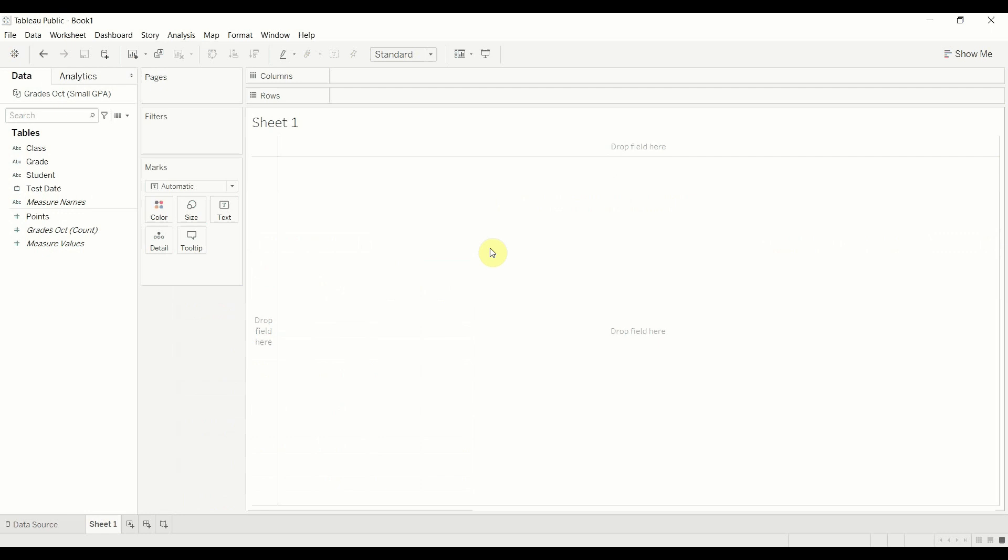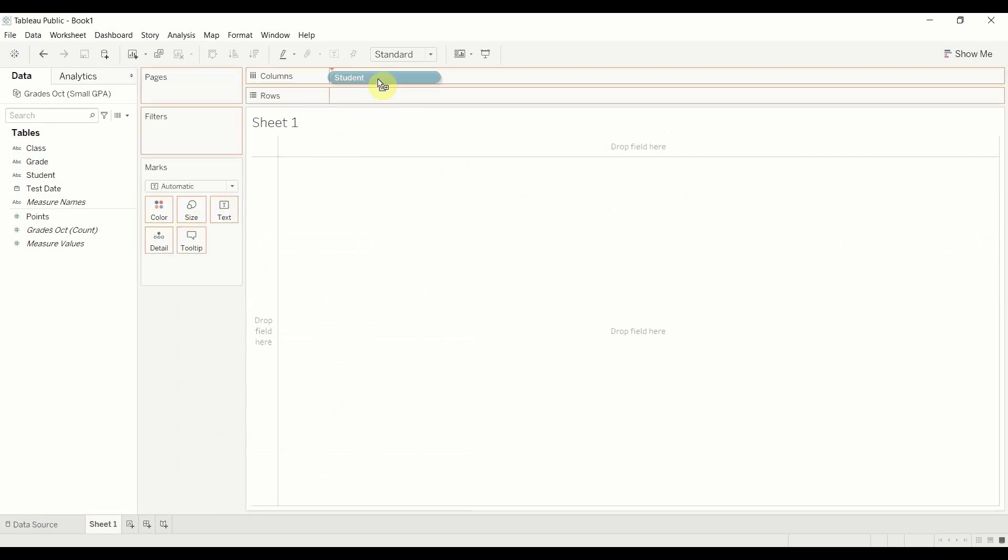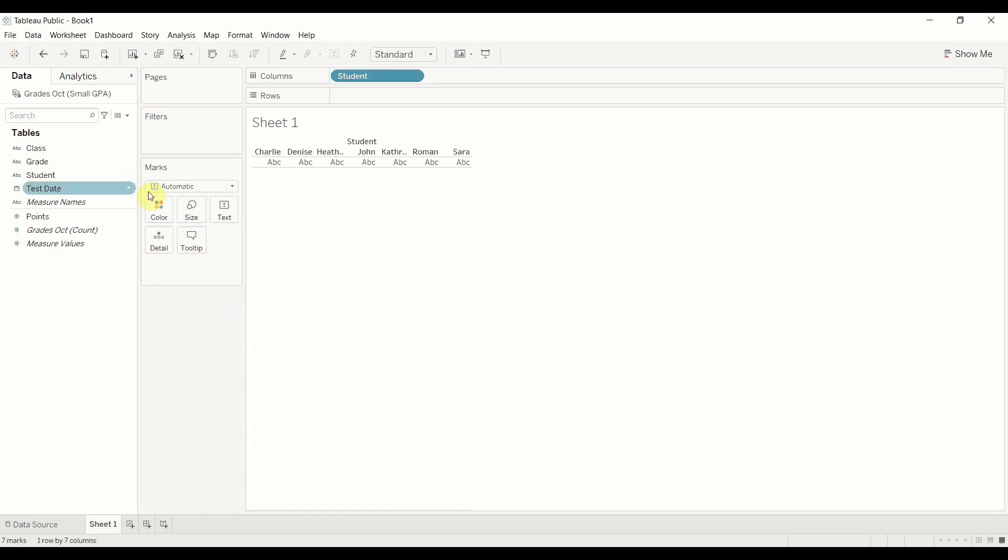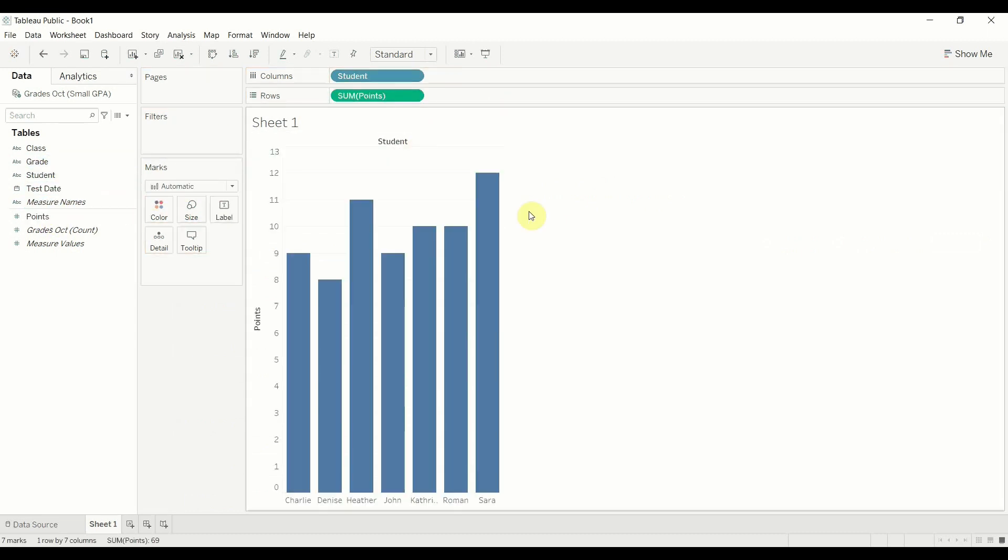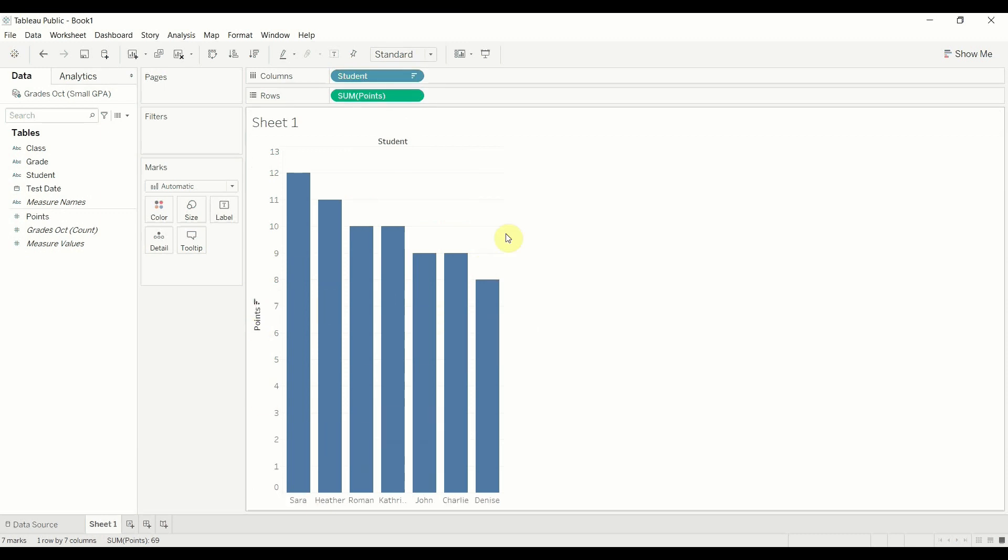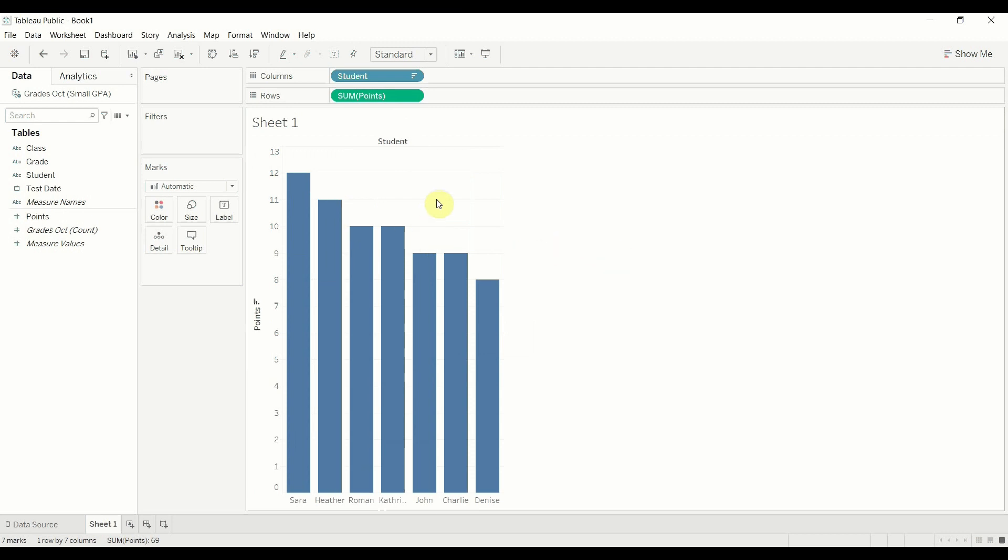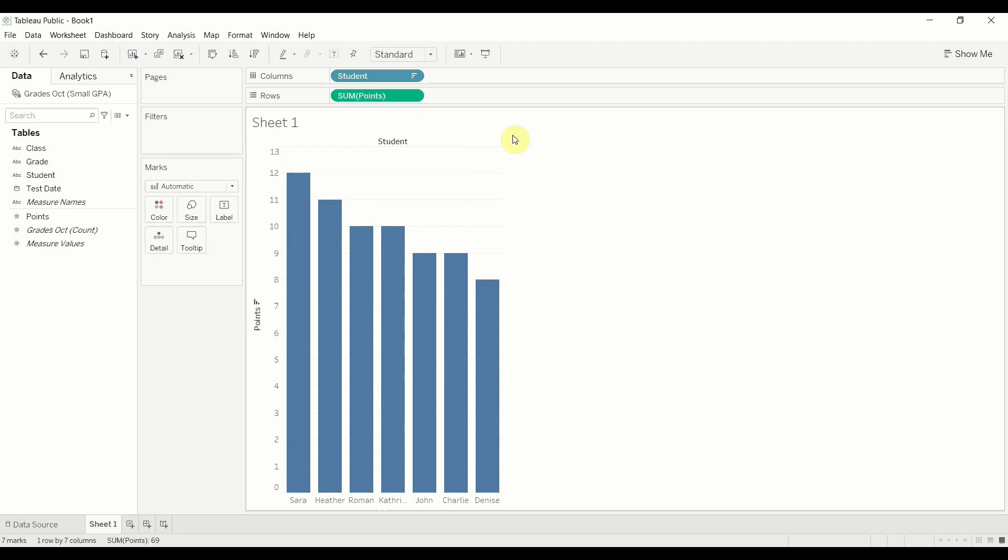And we are going to go ahead and just build us a quick bar graph that has the student and then the number of points that they got. All right so this is the total number of points. We can go ahead and sort that to make it neat and tidy. And then what I'm going to do is I'm going to use a parameter to highlight the number of points that a certain student got in a certain class.